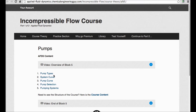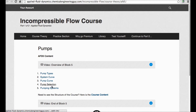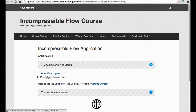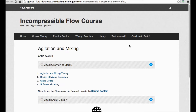Then we cover the Venturi tube, orifice plates, and many other measurement devices. Finally, we start analyzing types of pumps — what's the system curve, pump curve, how to select the best pump for the system, and which types of pumping systems exist. Then we analyze series flow, which is a very important concept.